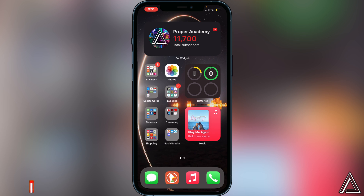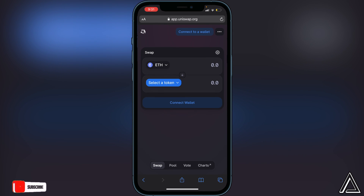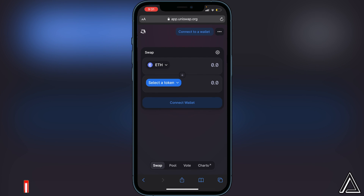Very quickly, all you guys have to do is head over to the description or the comment section down below — you'll see a link there to Uniswap. Go ahead and open that up. Once you're on the Uniswap application, go to the top corner of your screen.